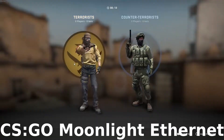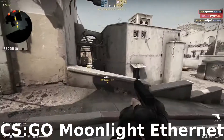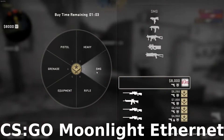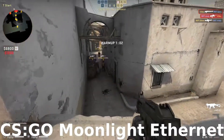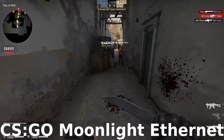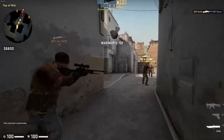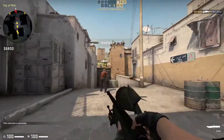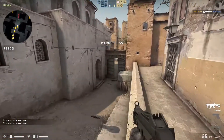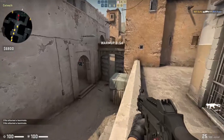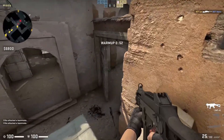Now let's test Counter-Strike: Global Offensive over Moonlight with an Ethernet connection. There are also no compression artifacts, just like with Steam Remote Play, and no frame drops as you can see.